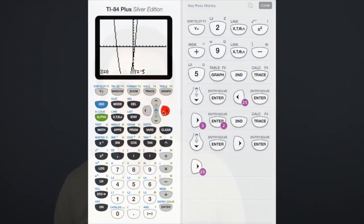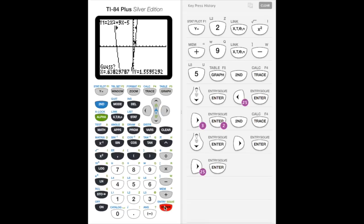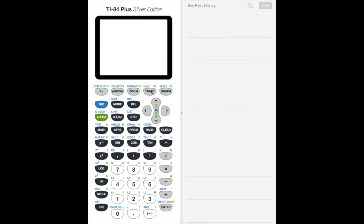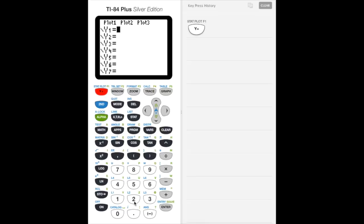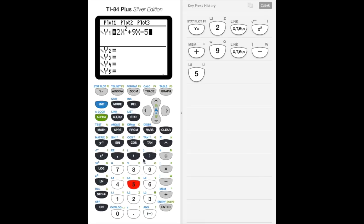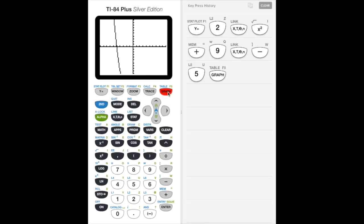Let's see how we use our calculator to arrive at those answers. Just like before, we hit y equals. Once we're in that screen, we plug in our quadratic, which in this case is 2x squared plus 9x minus 5. We ignore the equals zero part since we already have an equals sign — this equals y. Next, we hit the graph button on the top right, which gives us our graph, and we can see our two roots.